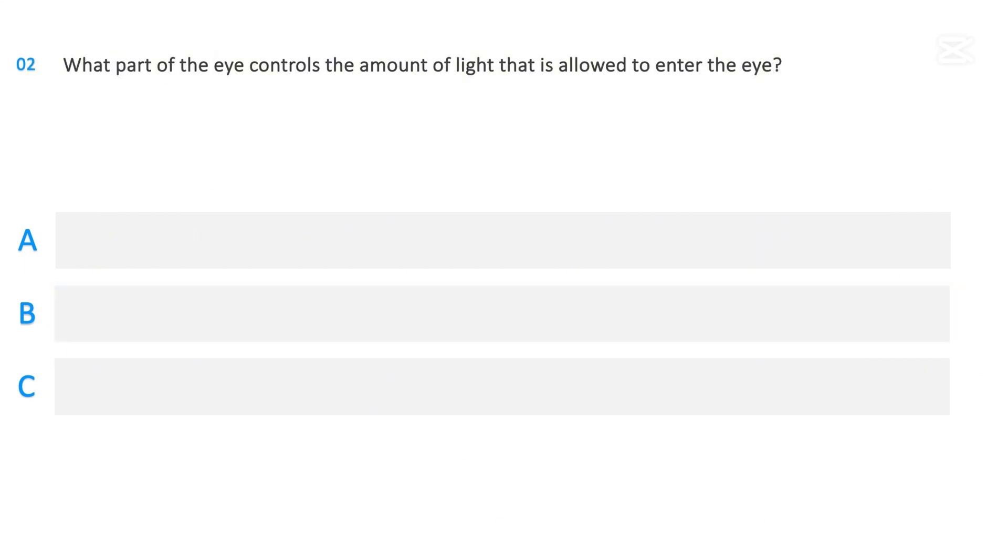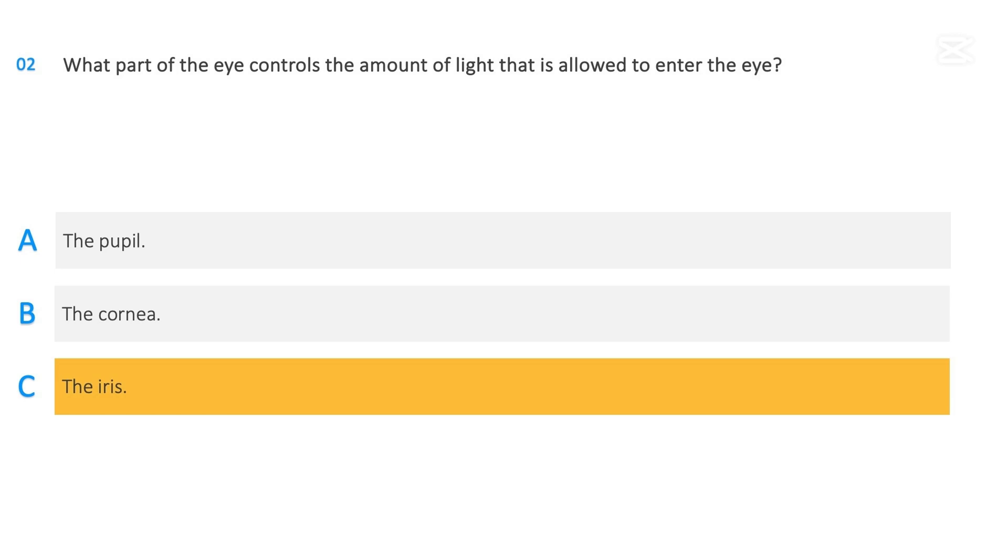What part of the eye controls the amount of light that is allowed to enter the eye? The pupil, The cornea, The iris. The correct answer is The iris.